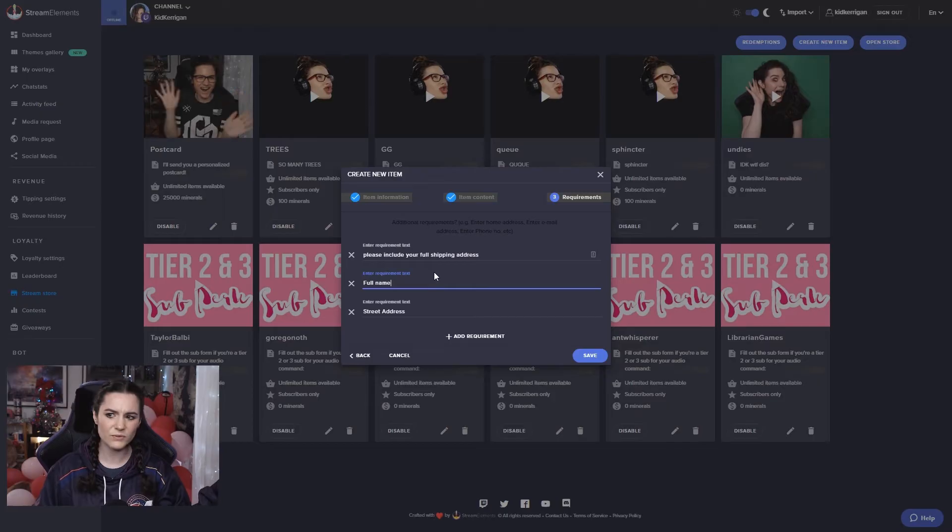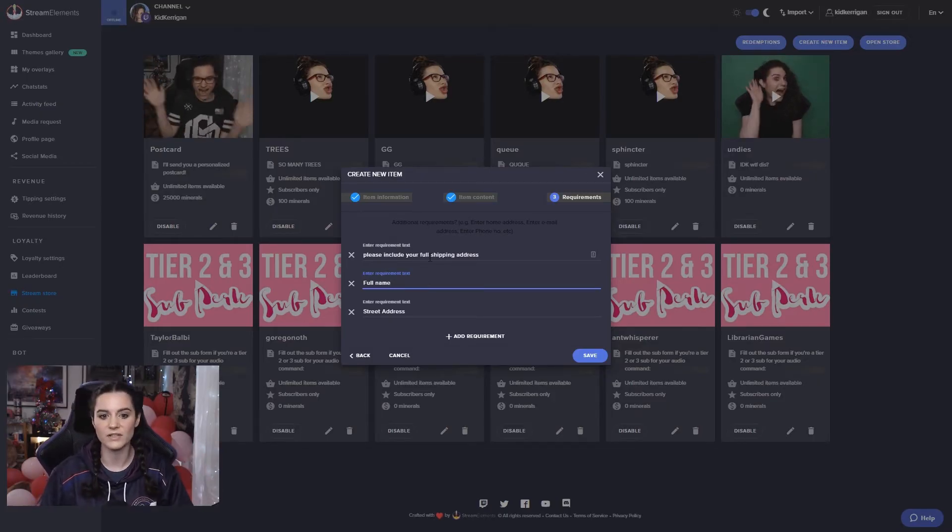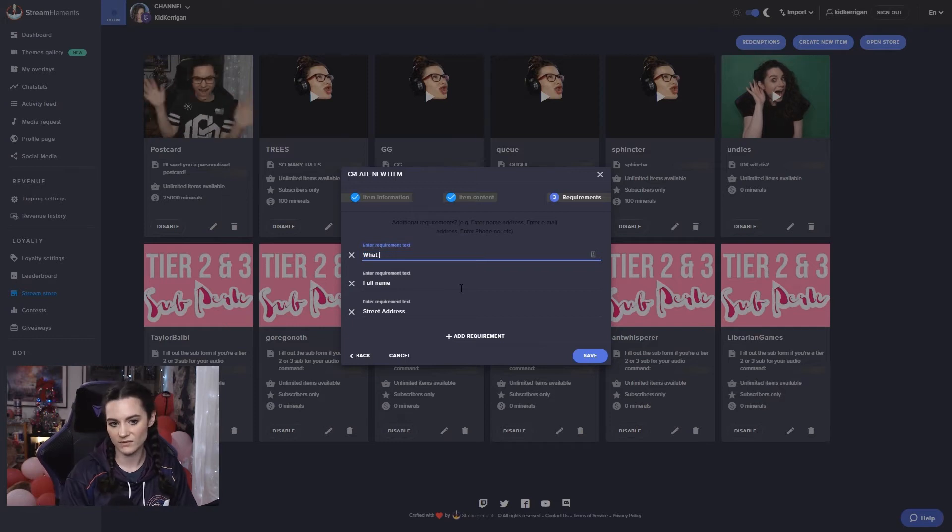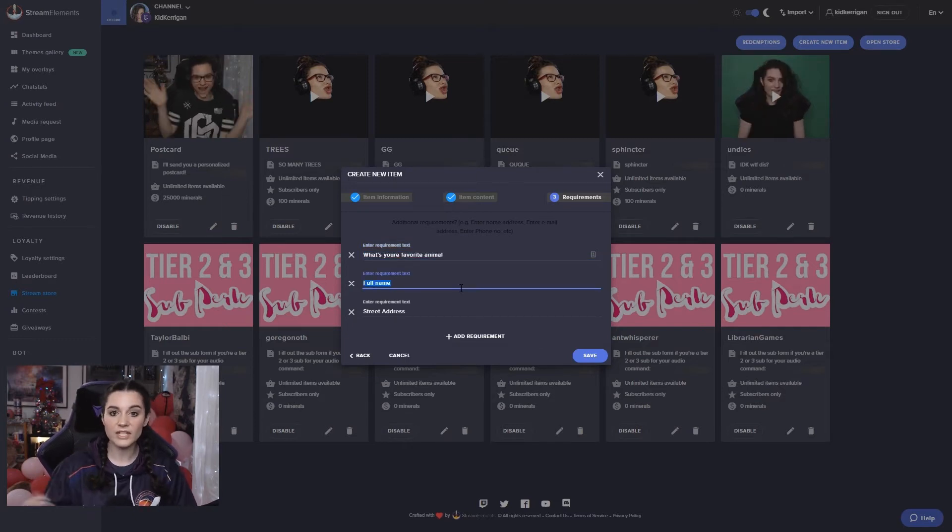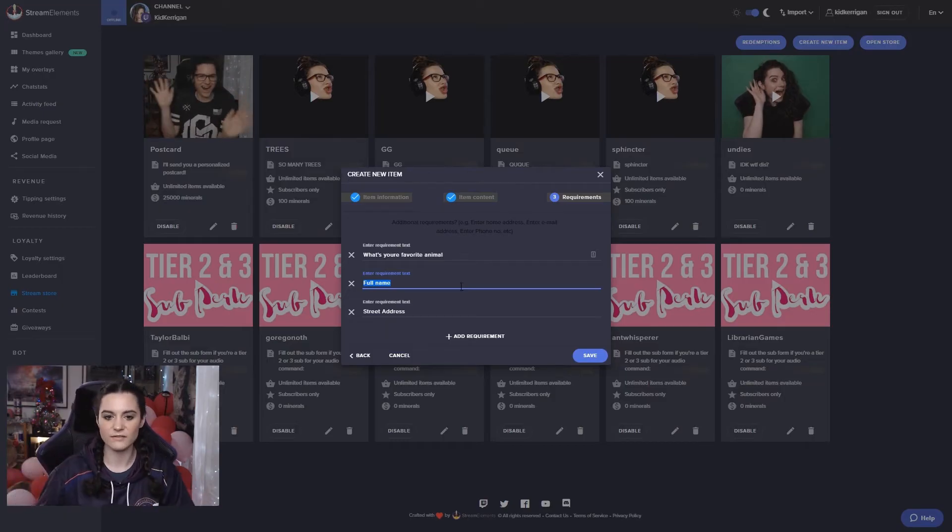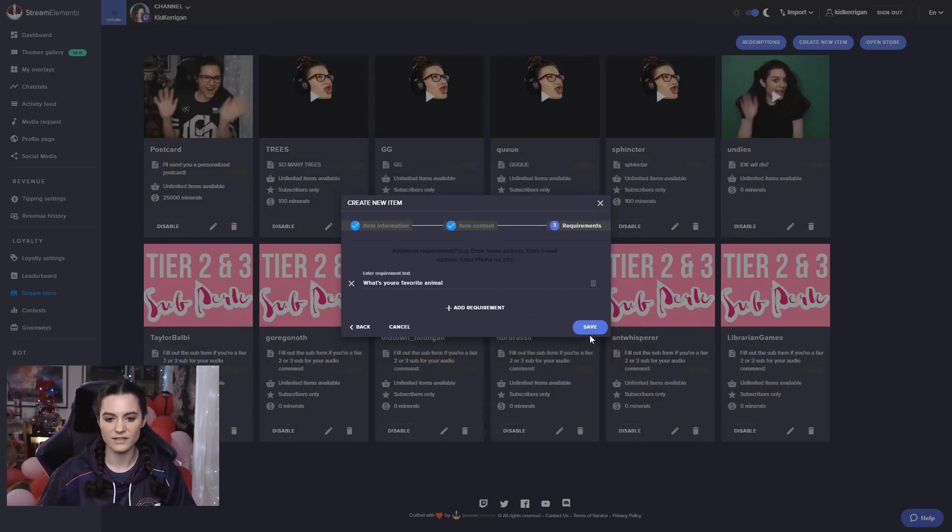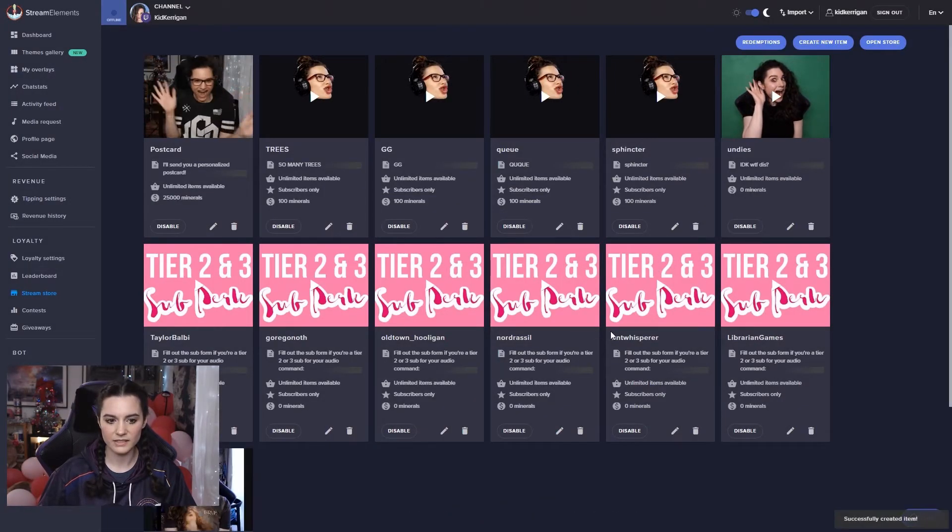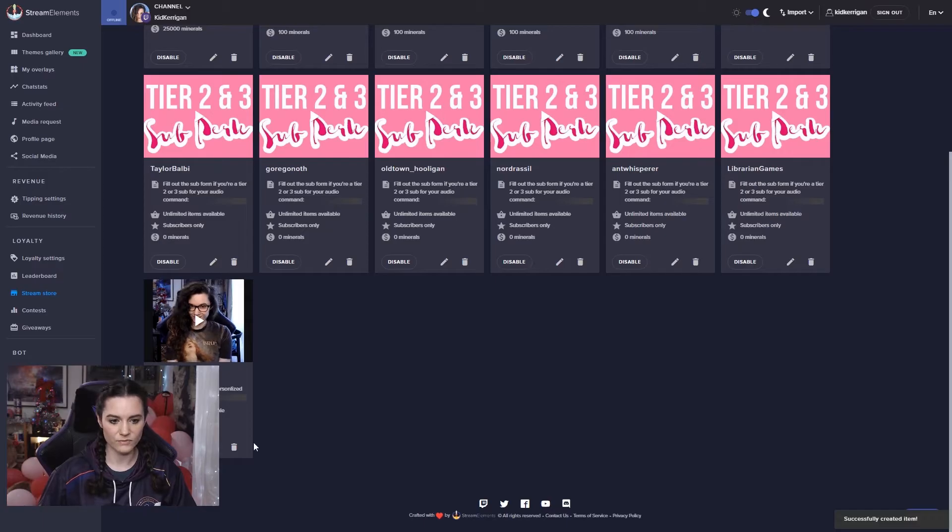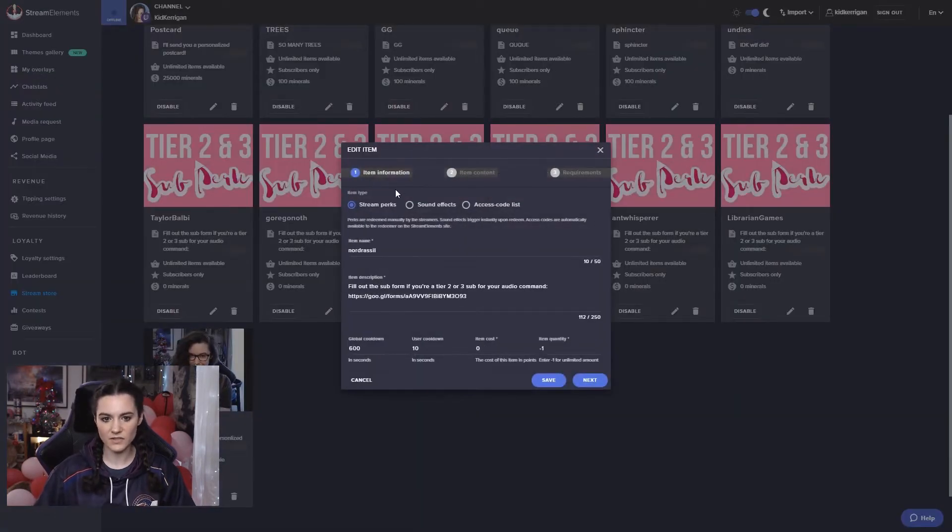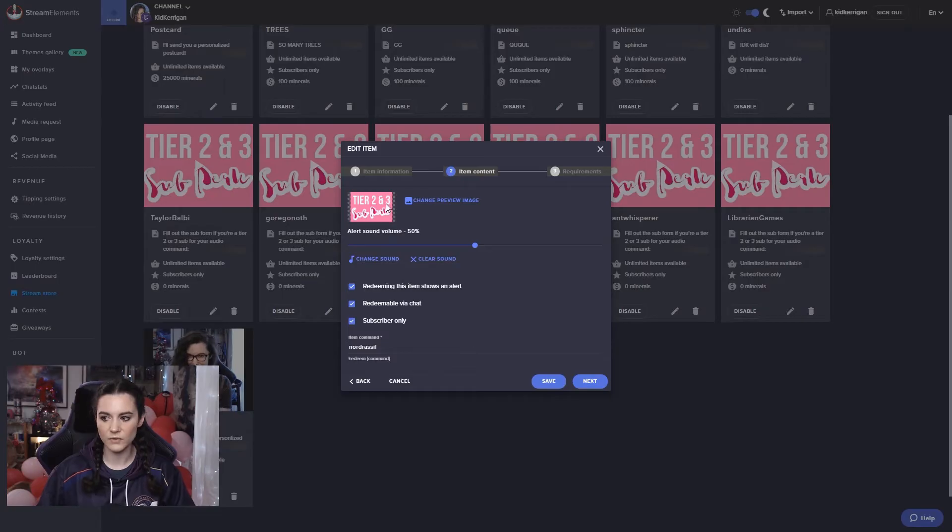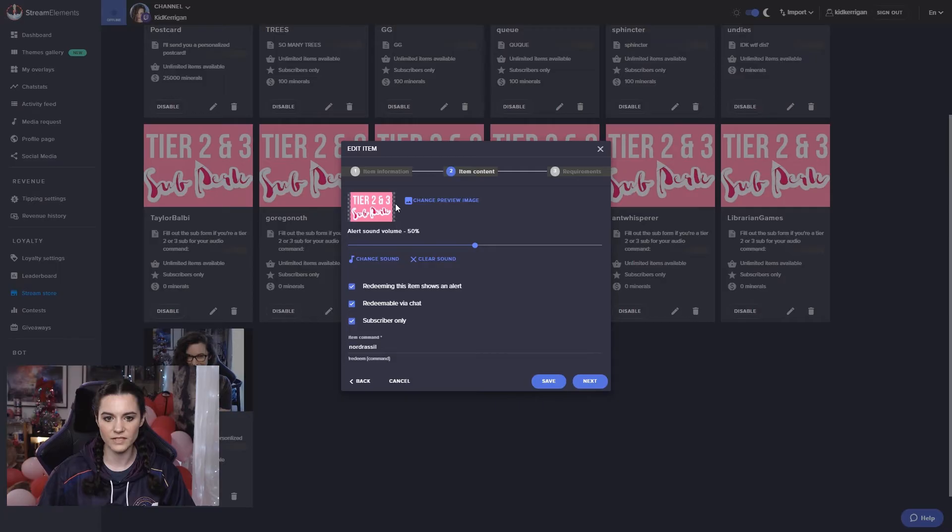Even if you're doing like a free commission for a piece of artwork or something like that, you can have what's your favorite animal, what's your favorite color, those types of things that will make it easier for you to formulate whatever it is that that perk is once you complete it. And then if you hit save, here we go, it shows up in your store with everything else. Keep in mind that the suggested image size for this is 275 by 342 pixels. So that will make sure that it fills up this entire space here.